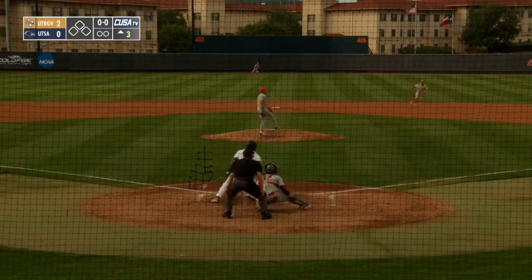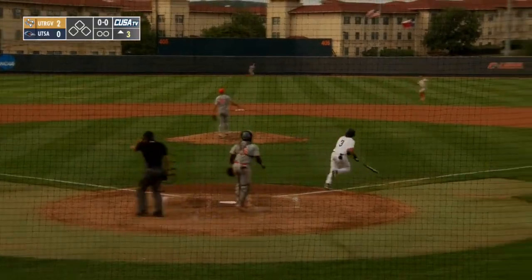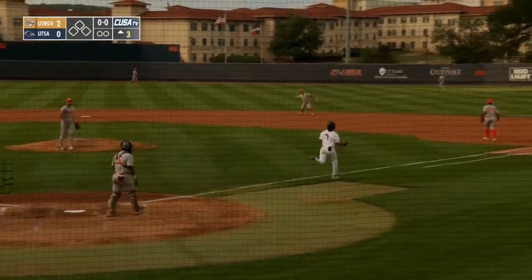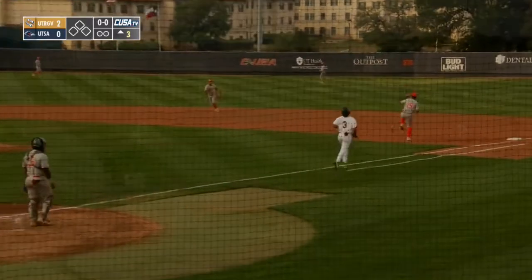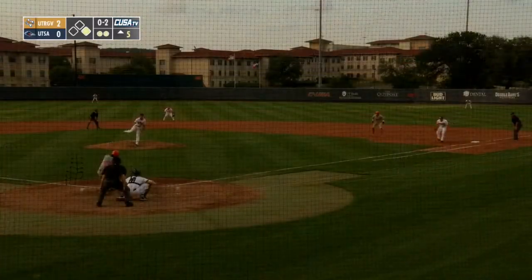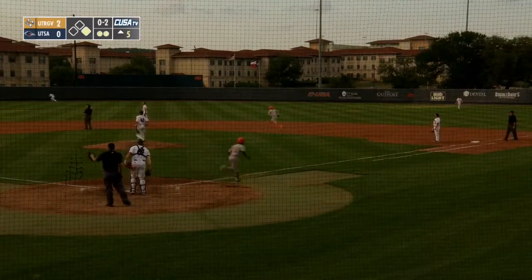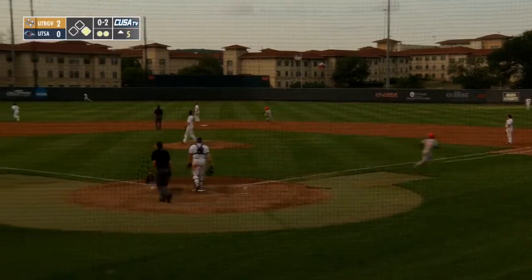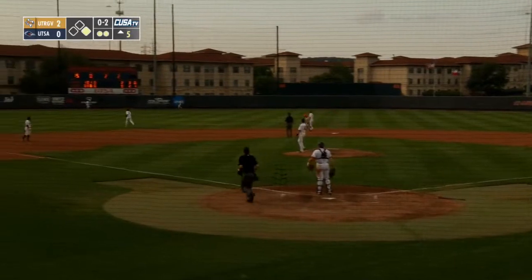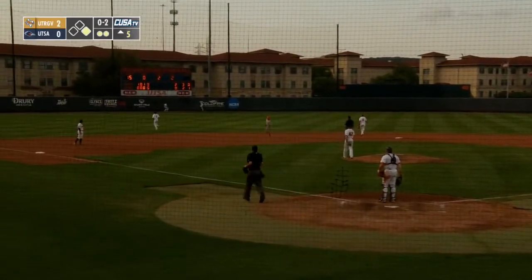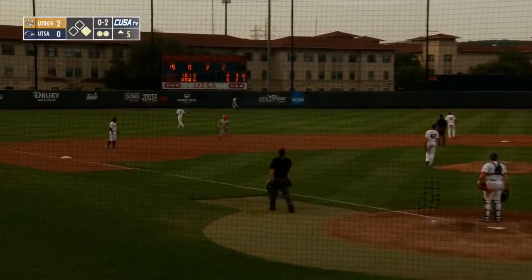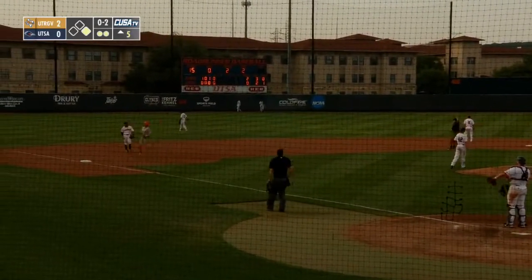This one will be over the right field wall and gone for a solo shot. 0-1. Lines this one to second — a nice jump and catch. Here's the 0-2. Swung on, popped up, going to deep left field. And Bailey will have to watch this one go off the scoreboard.